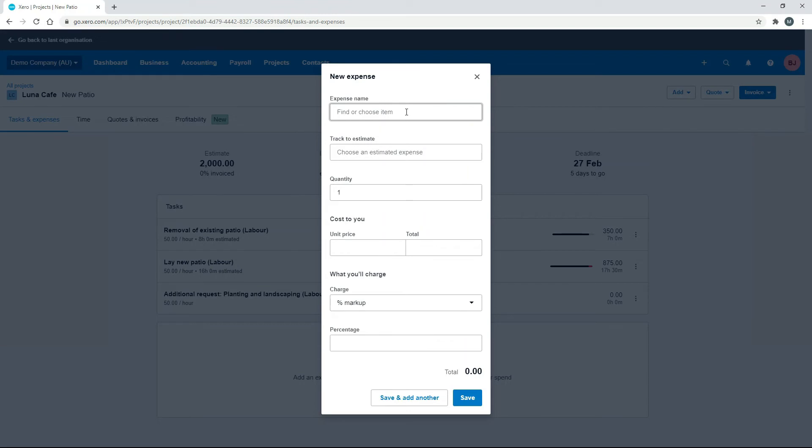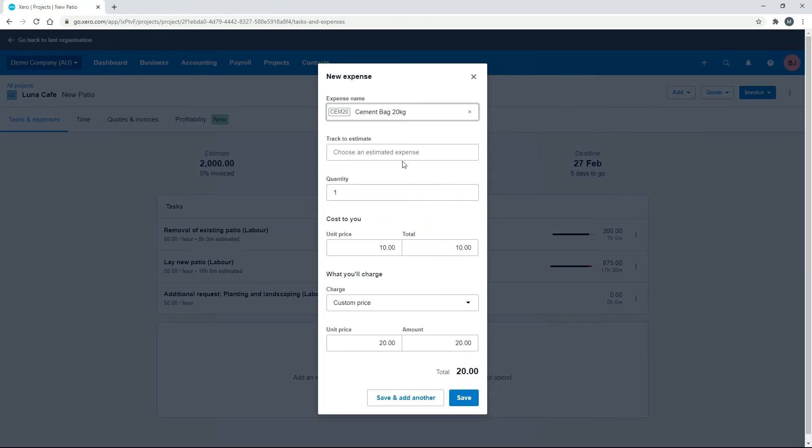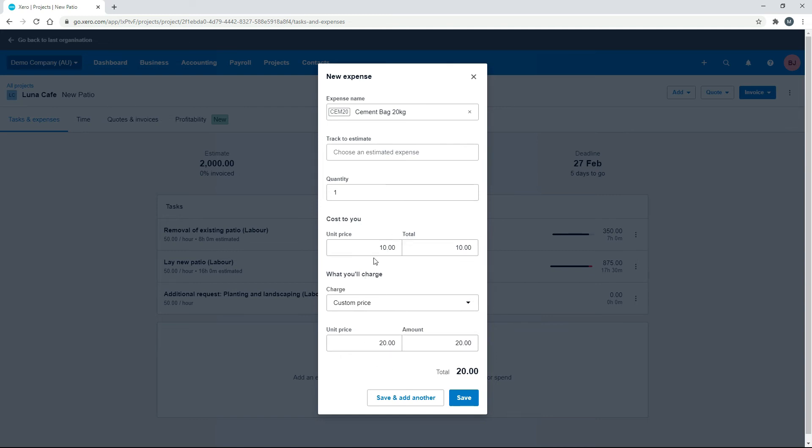So we'll just look it up. So there's our cement bag, and you can see there it's pulled through all of the information from the products and services section. So we've got the cost in there, the cost to us, and then we've got the custom price, which is the charge to the client. So you can actually change these details in here if there is a reason why those prices should be different.